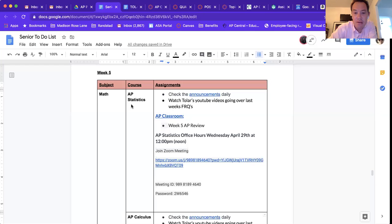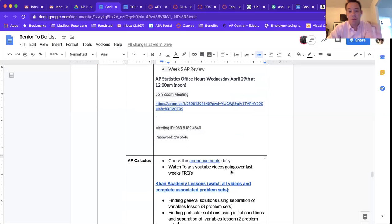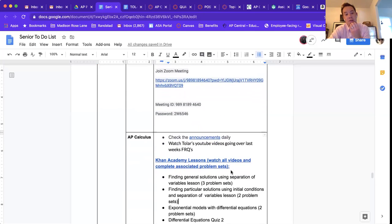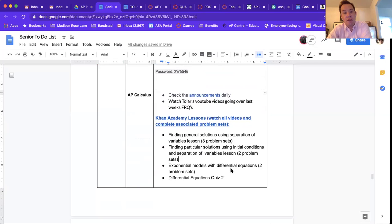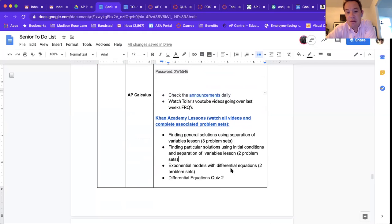AP Calculus, checking in for week five announcements. This week you should be checking the to-do list. I'll go through that real quick with you here. Announcements daily - you should check those in Canvas.